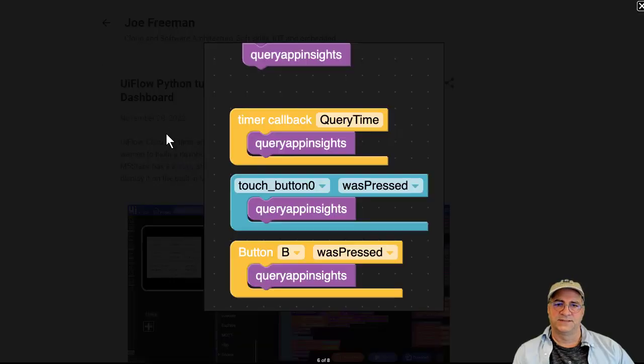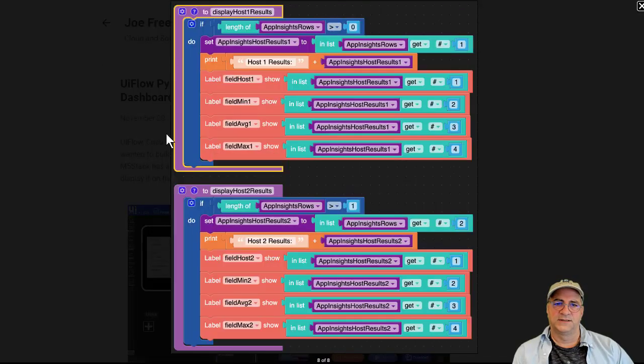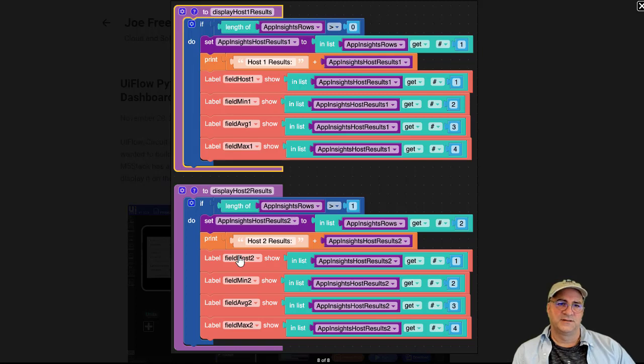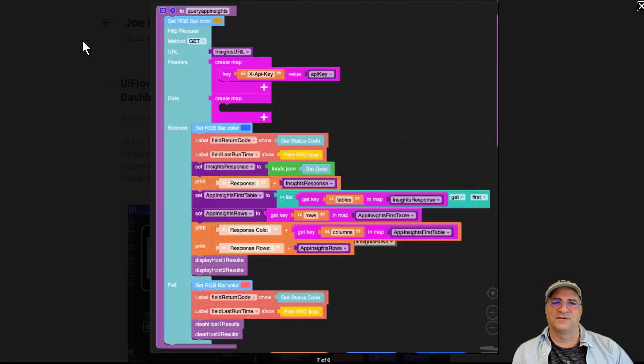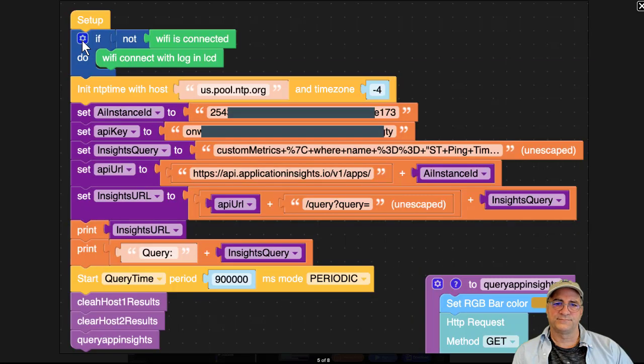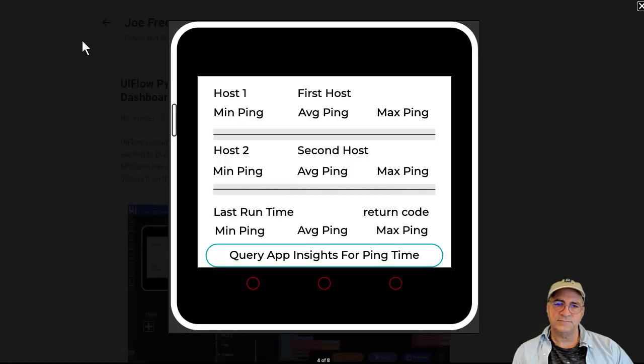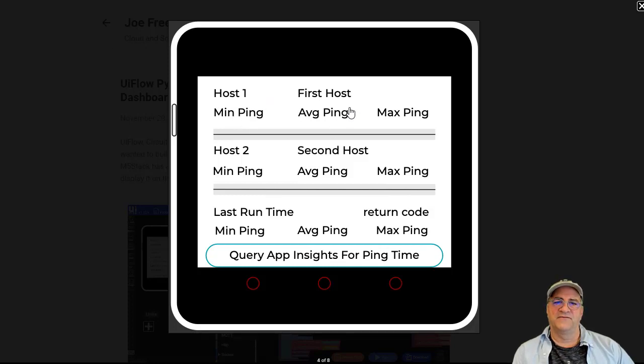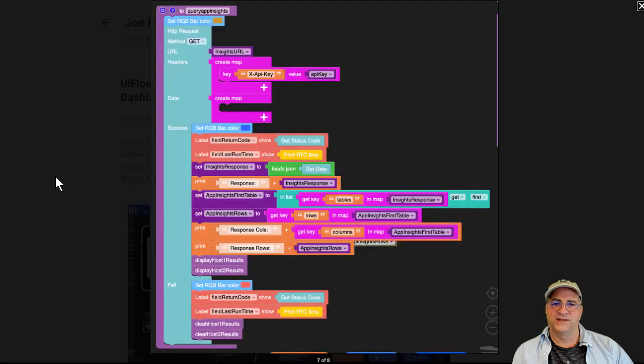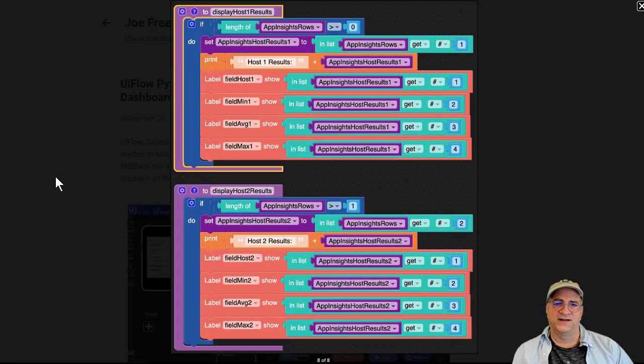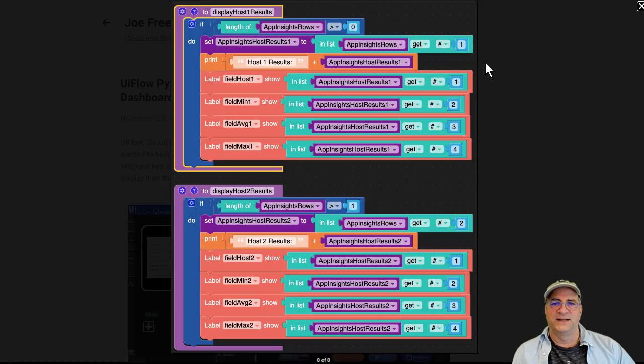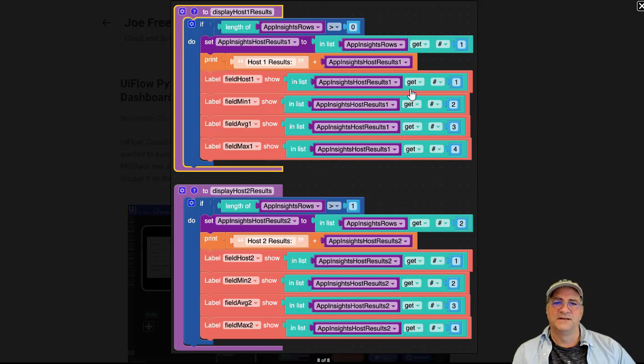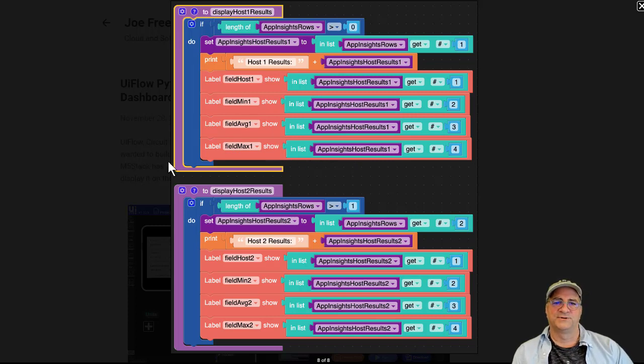This is actually, I'm super lazy with this. We have four fields here. We're going to set the host name, we're going to set the min ping, average ping, and max ping for each host. I was super lazy about this and I created two functions, one for host one and one for host two, and it knows how to go into the list of fields and populate host one and host two. Super easy.